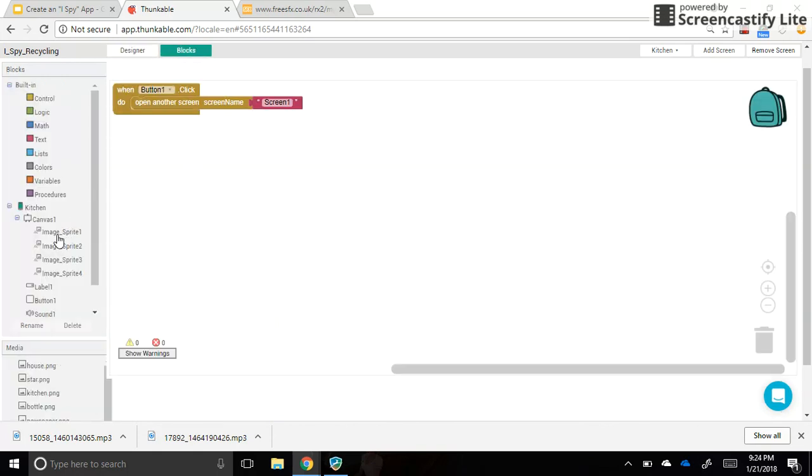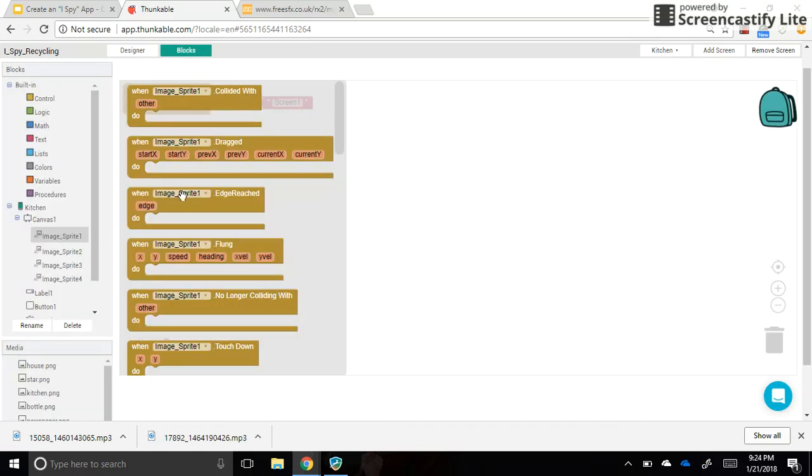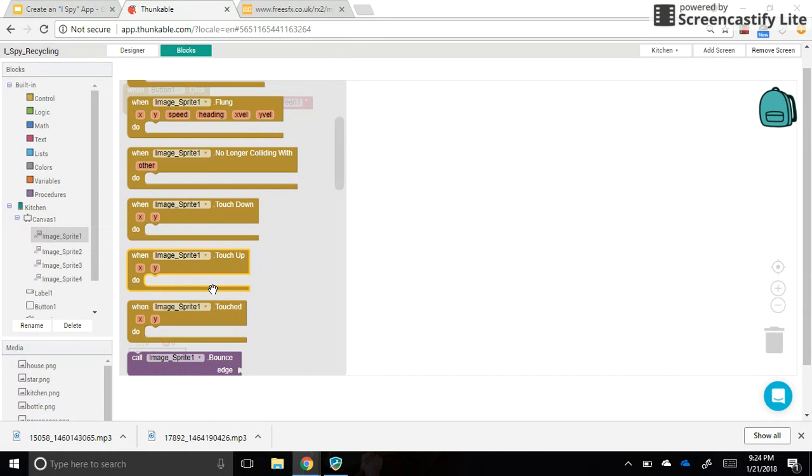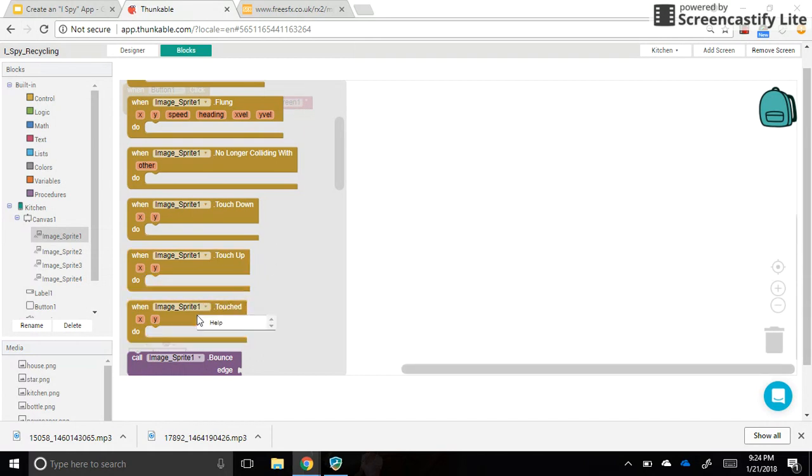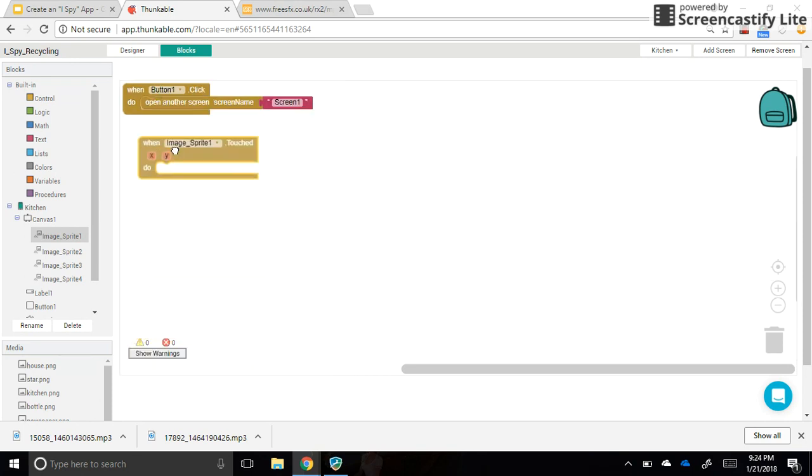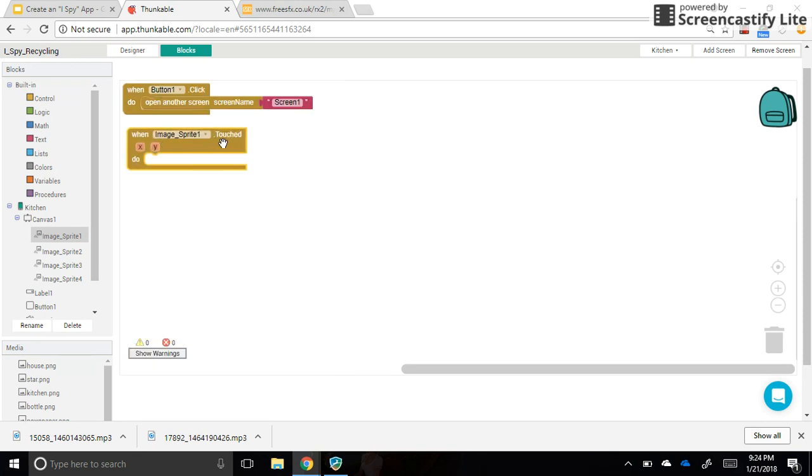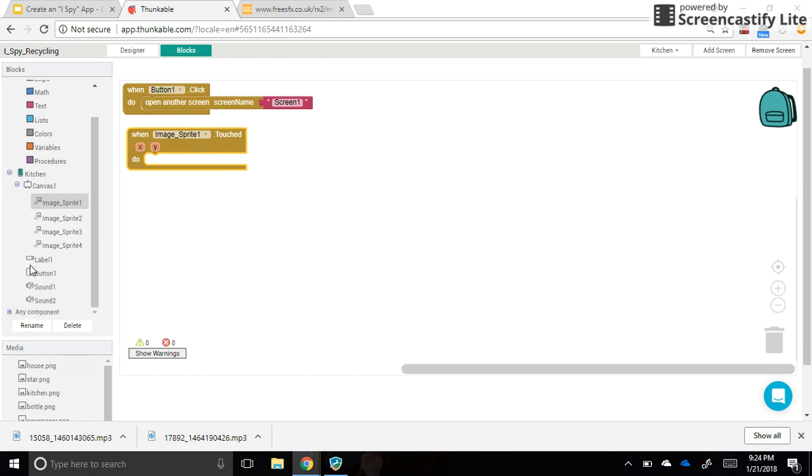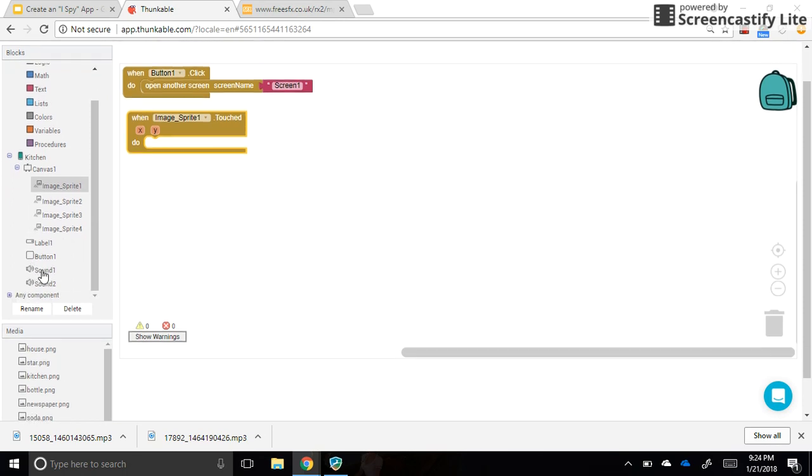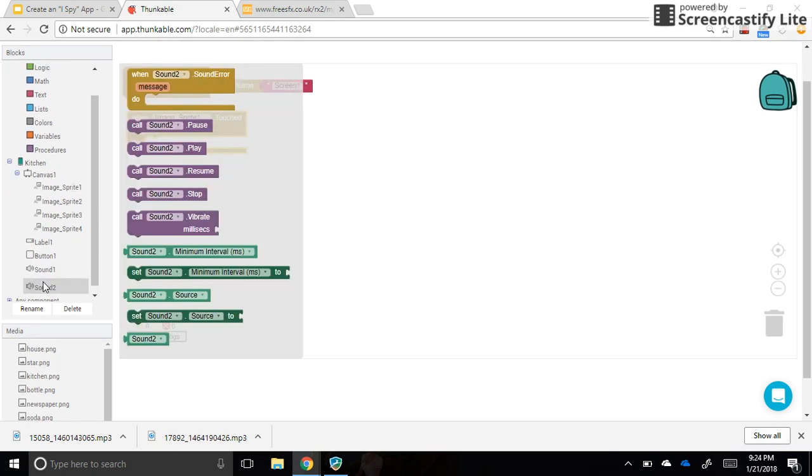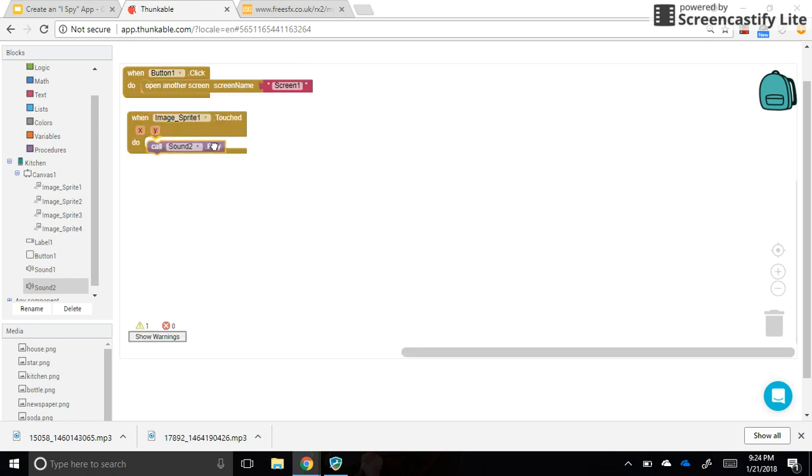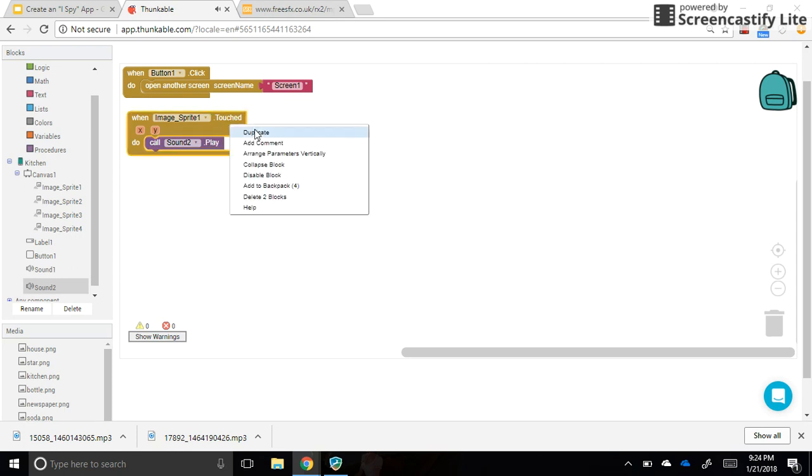And image sprite one, when it is touched, we want to, I'm, there we go, having trouble with my mouse. Okay, when image sprite one is touched, we want sound two, because that's my not good sound, my wrong answer sound to play. Okay, and so we can just duplicate this.